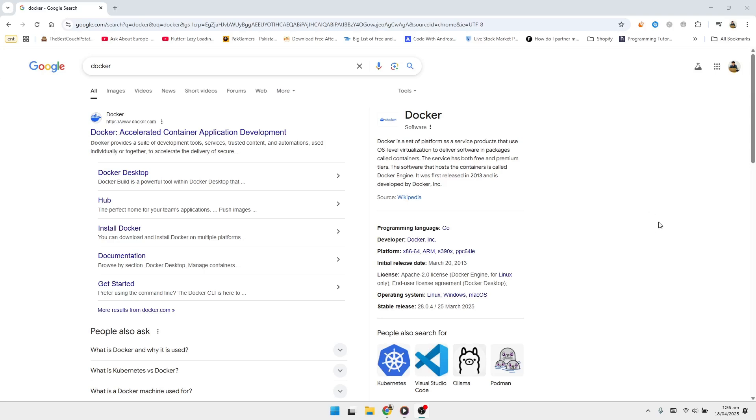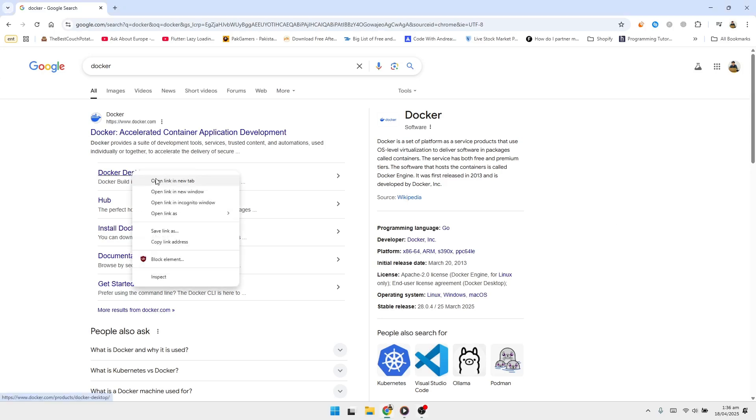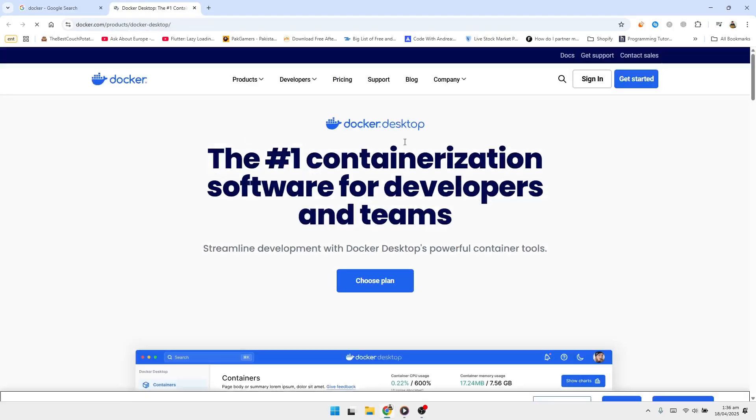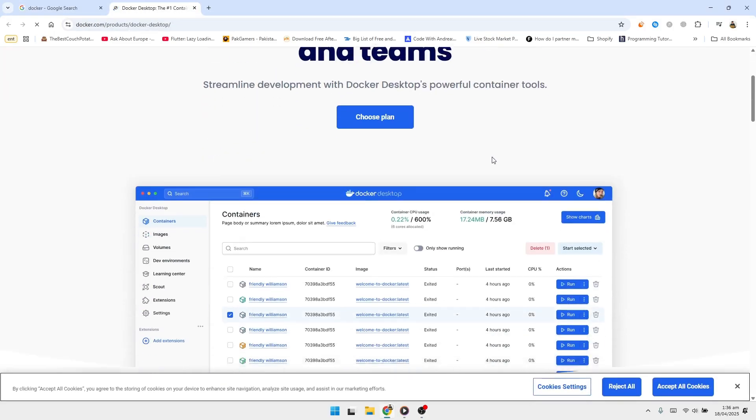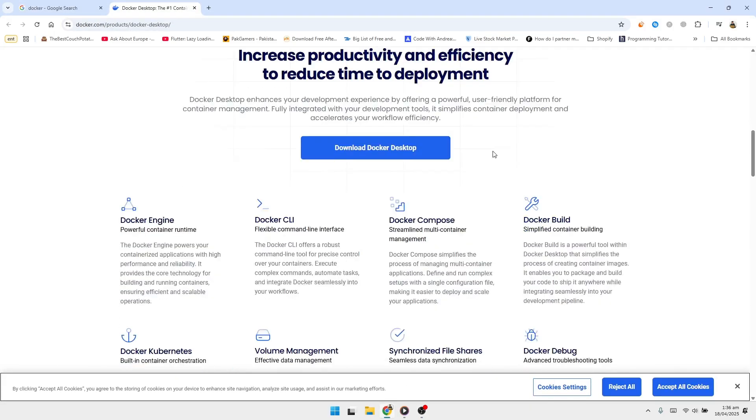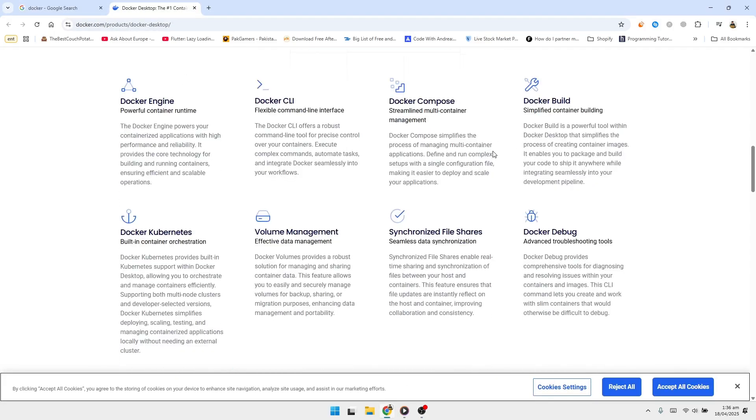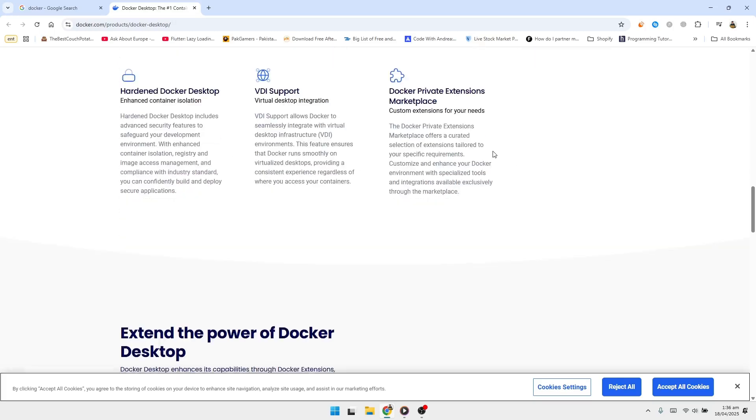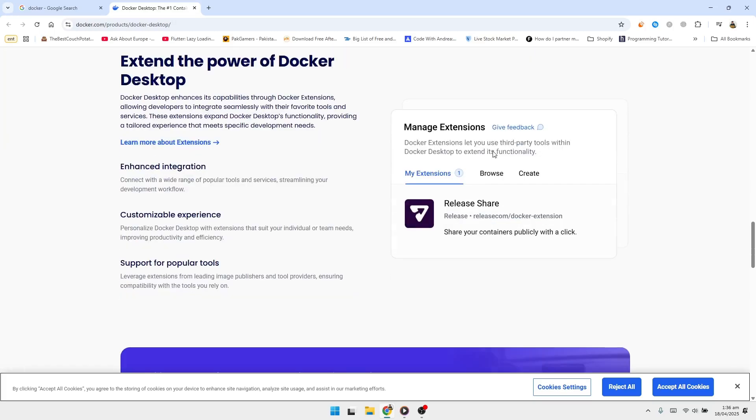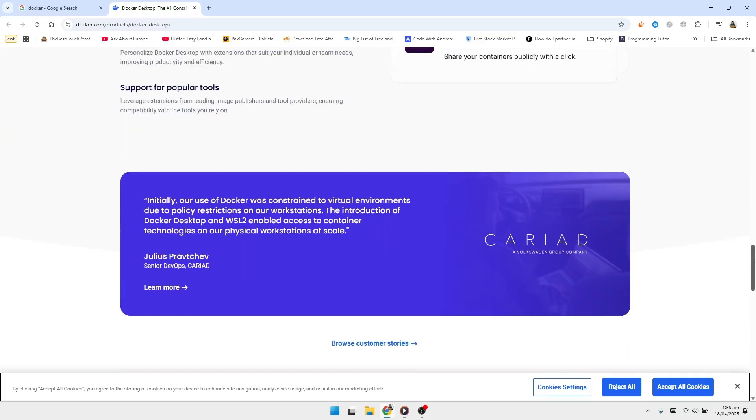Let's begin by checking the system requirements needed to run Docker on Windows. Docker Desktop requires either the Windows Subsystem for Linux version 2, also known as WSL 2, or Hyper-V. These are virtualization technologies built into Windows.